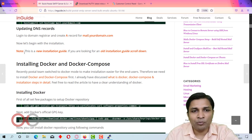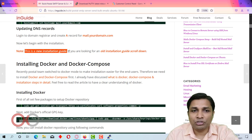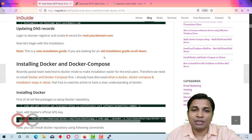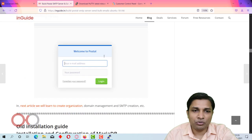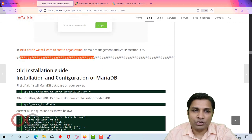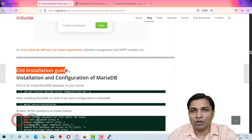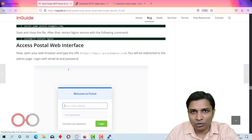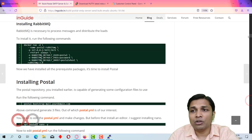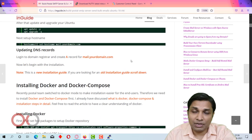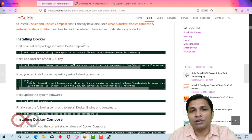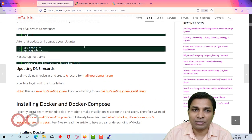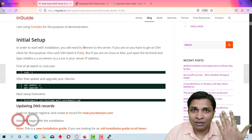This is the new installation guide. If you are looking for the old installation guide, you can scroll down — I have kept it on the blog just in case you need it. However, since installing on Docker is super easy, I would suggest following the new installation commands to get the latest version of Postal.